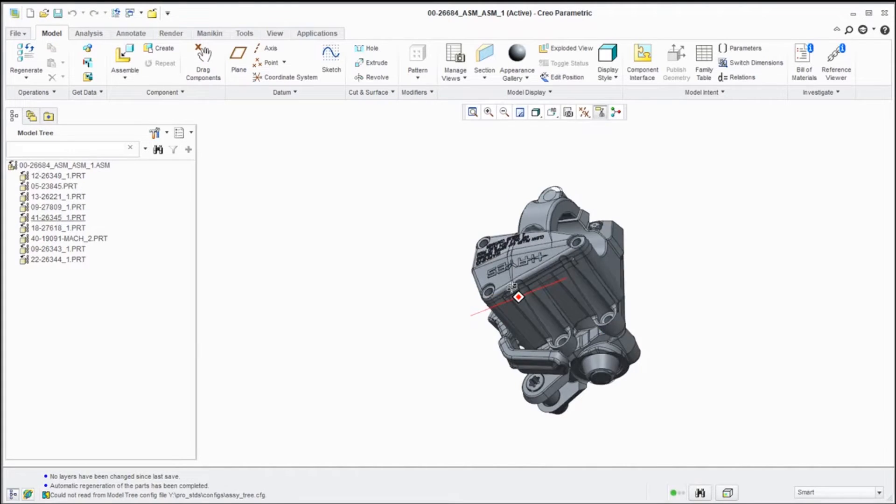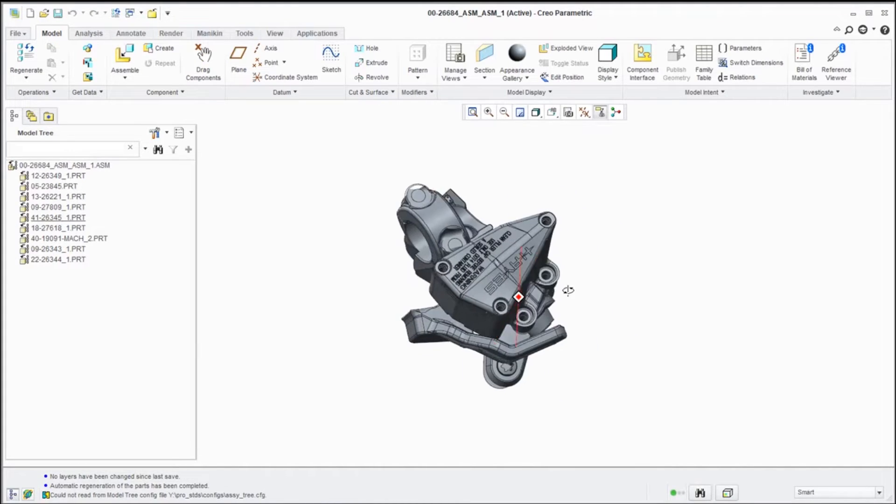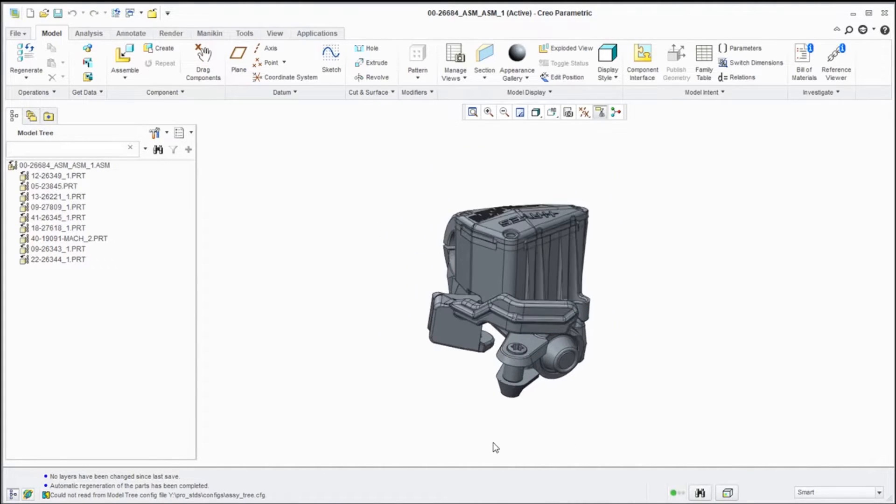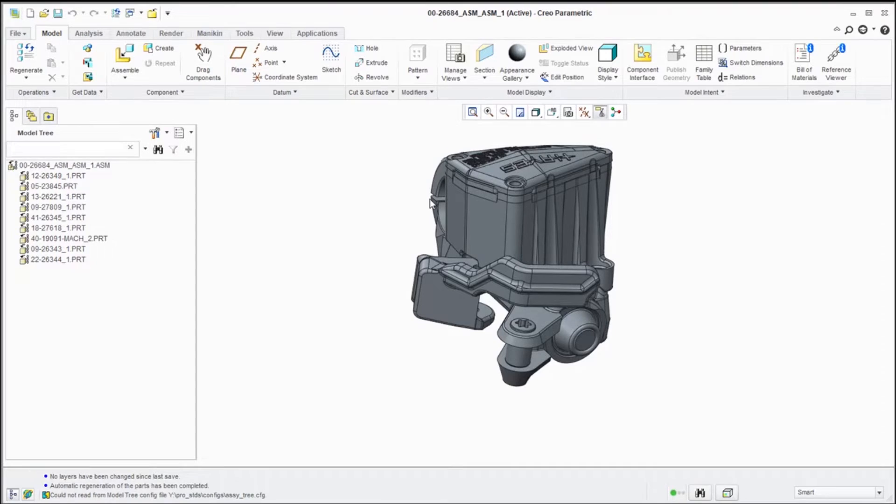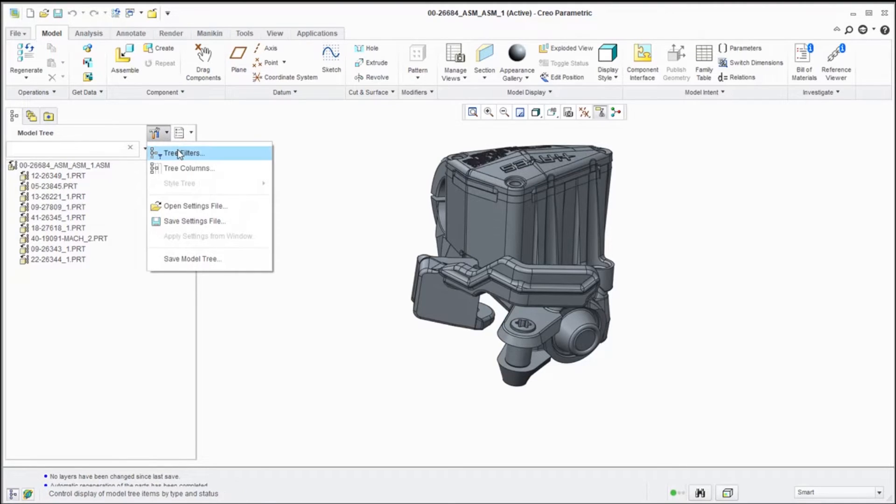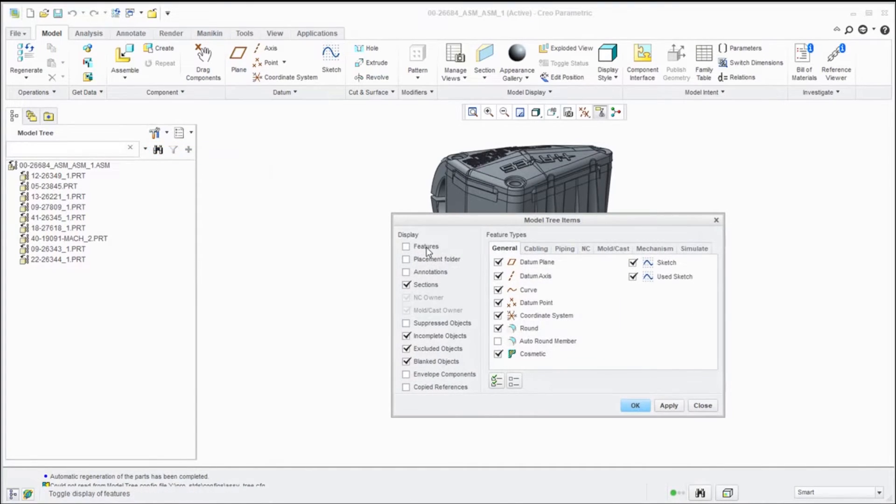And in comes our assembly. We haven't had to do any file import or anything like that. Everything comes in exactly the way that it went out minus the colors. One of the other things that you will notice is